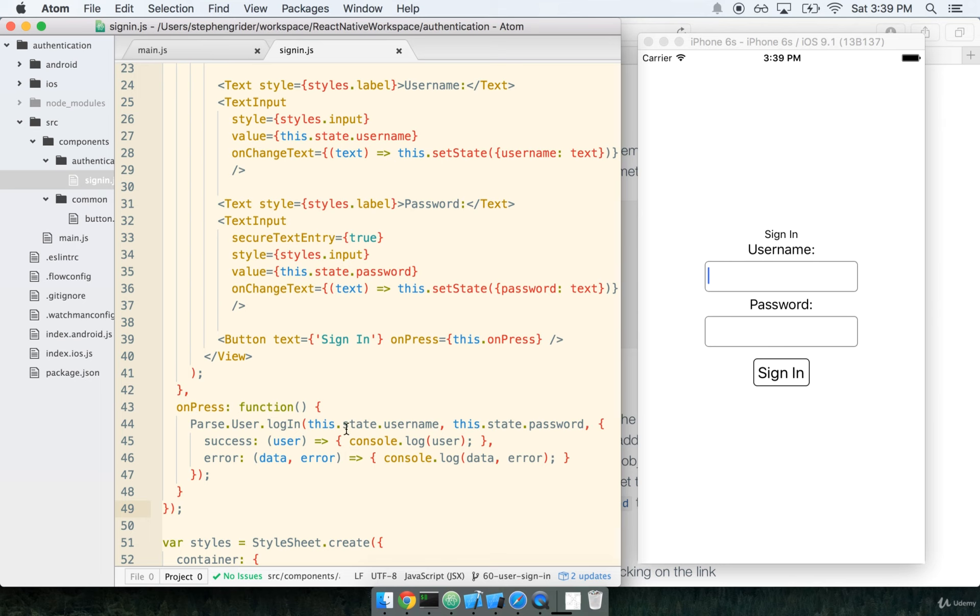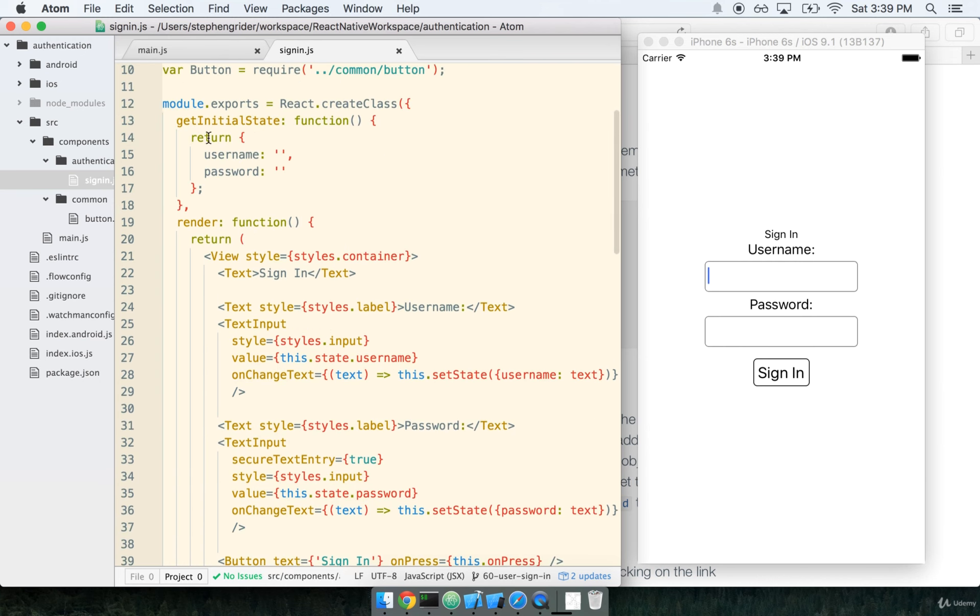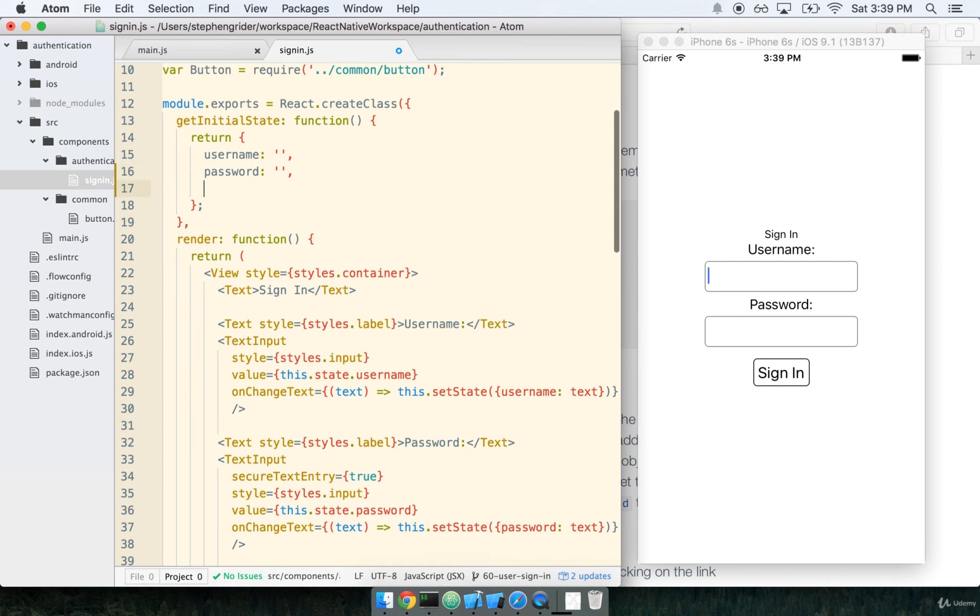We want to take this error message here, this error.message is specifically the message we want to show, and insert it somehow into our render form here. How are we going to do that? This is another case where we can use our state. When the user tries to sign in but they fail, that's really changing the state of our component here. They are now in a state in which they have failed to sign in. So if they have failed to sign in, we'll add a state variable called error message.